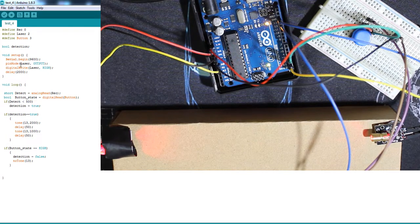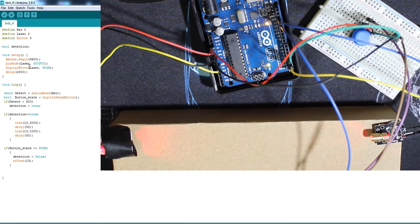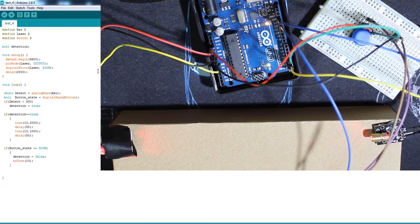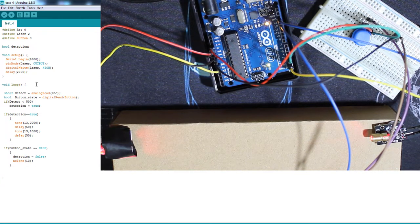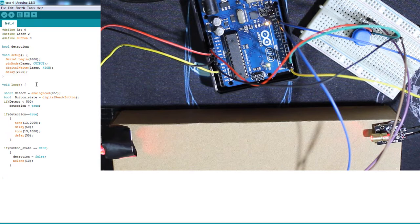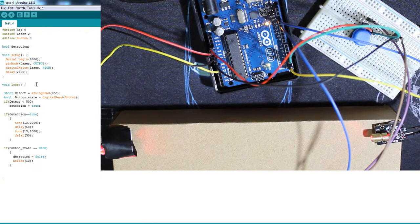I'm putting the laser on high from the setup, it's always on high. So here we are constantly reading the values from the sensor and from the button.